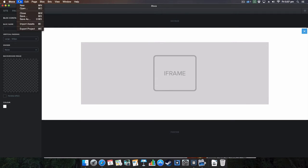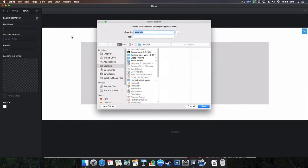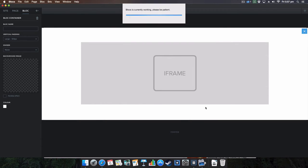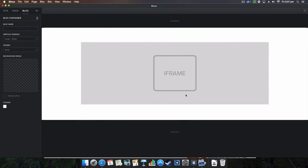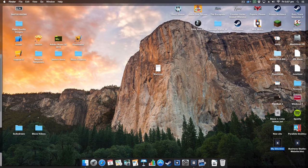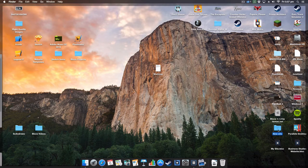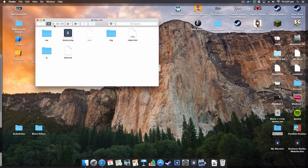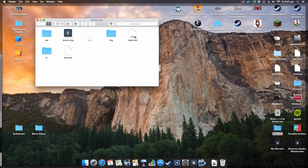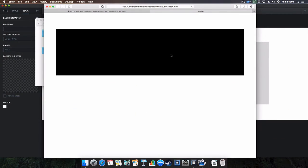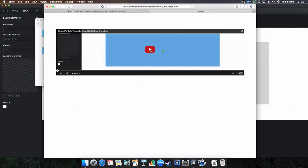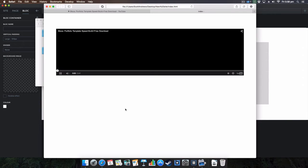So what you have to do is go on file, export project, new site, going to export it onto my desktop. Go on F3 here and you'll see the new site right here, and then I'm going to open up the index.